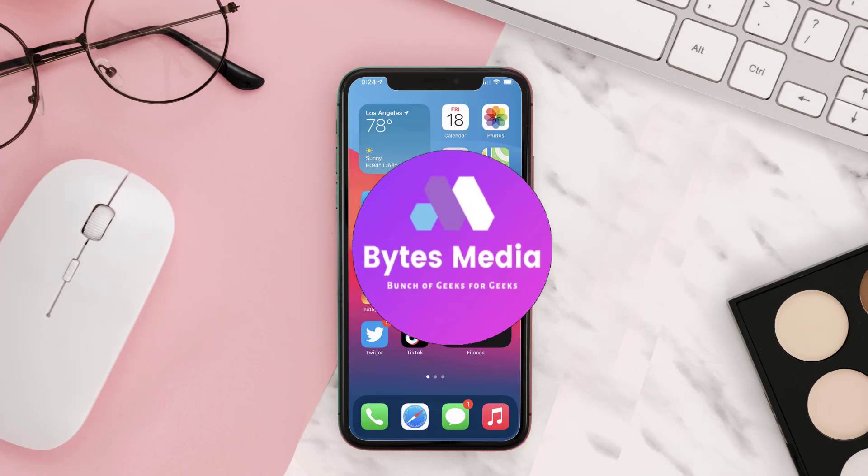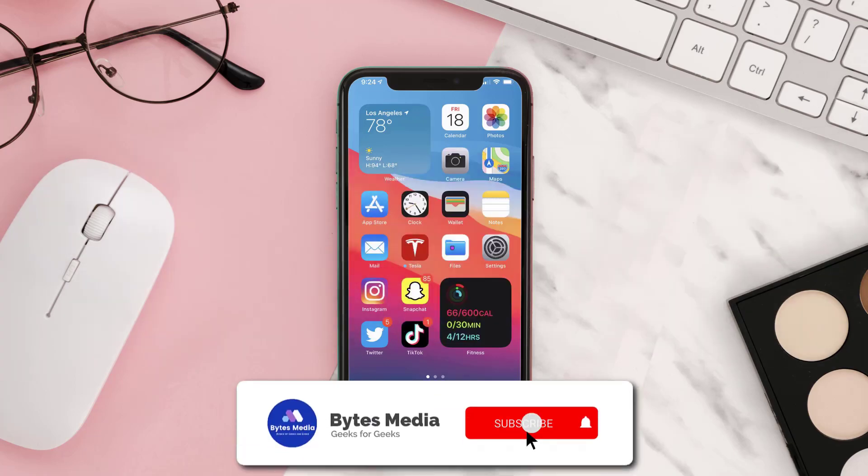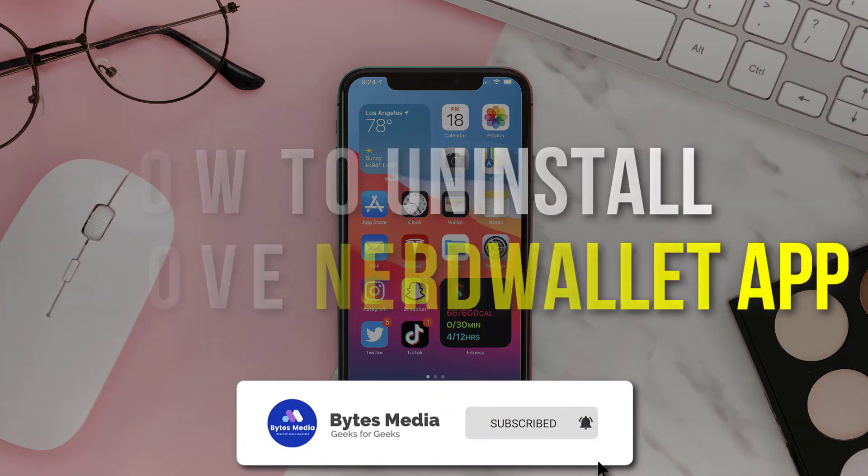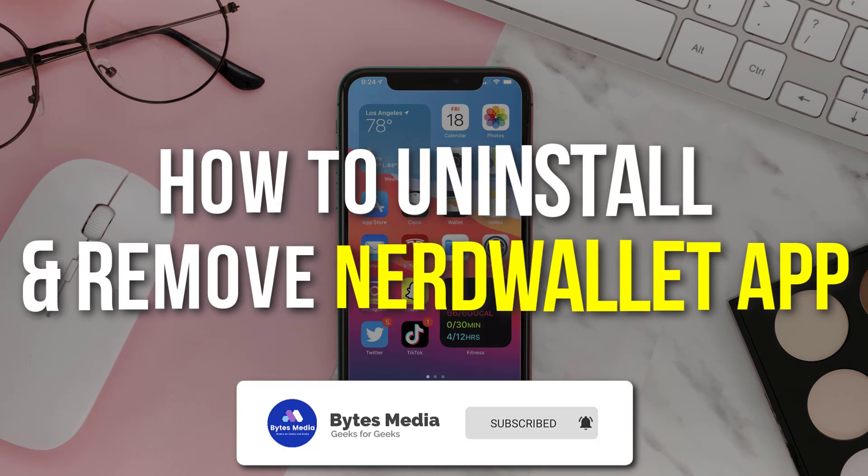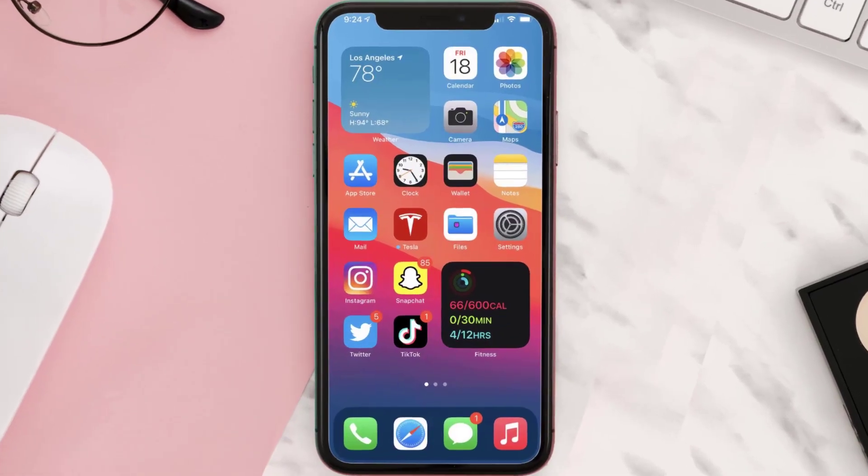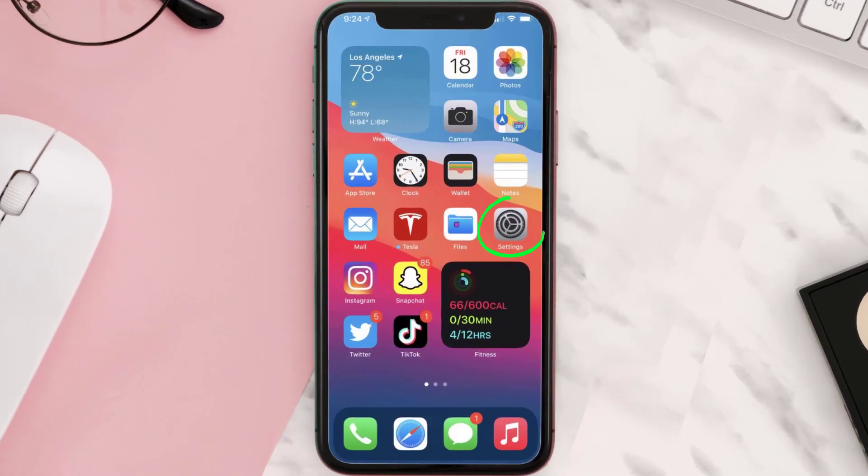Hey guys, I'm Anna, and today I'm going to show you how to uninstall and remove NerdWallet app from your iOS device. The first step is to tap on this icon to open up your device settings.